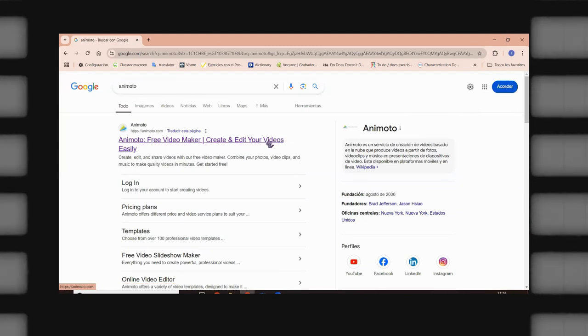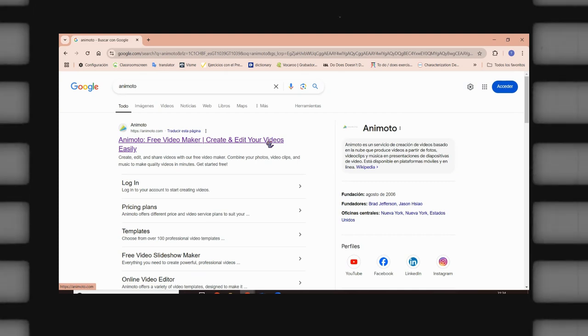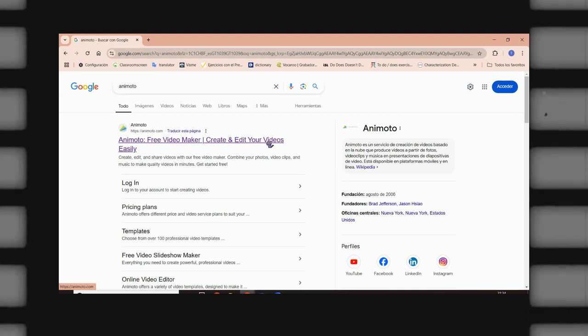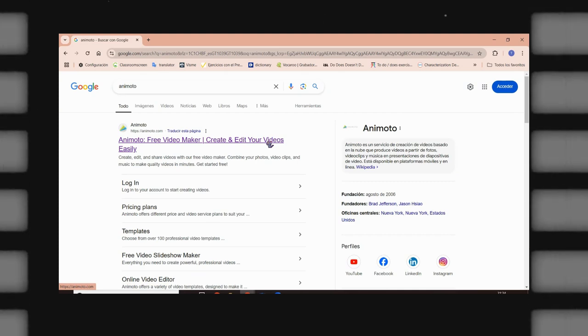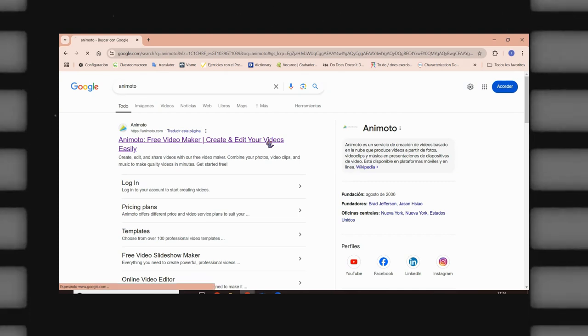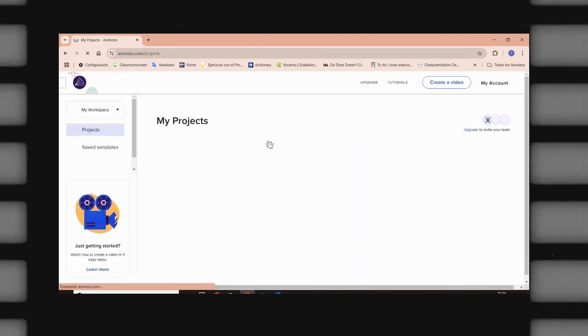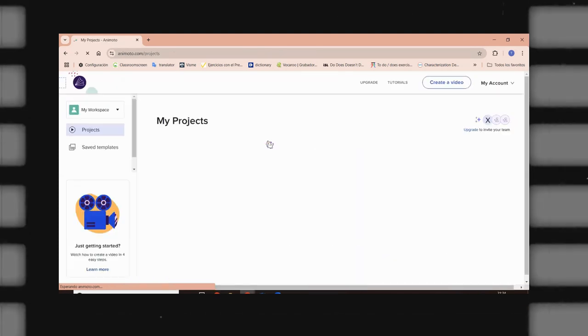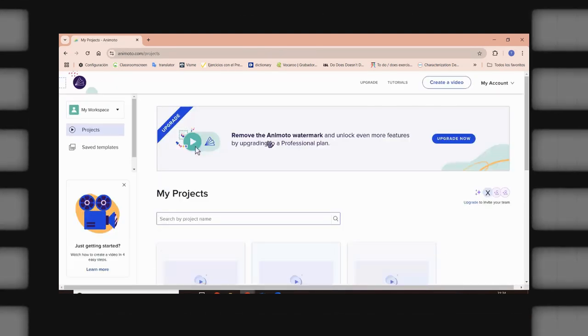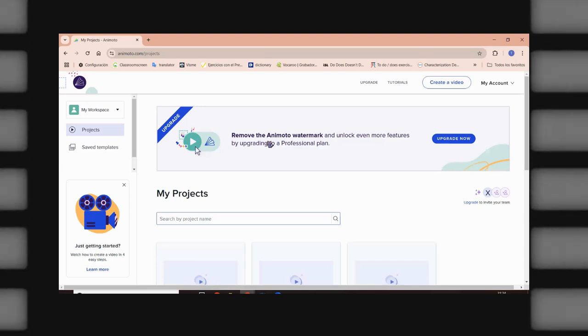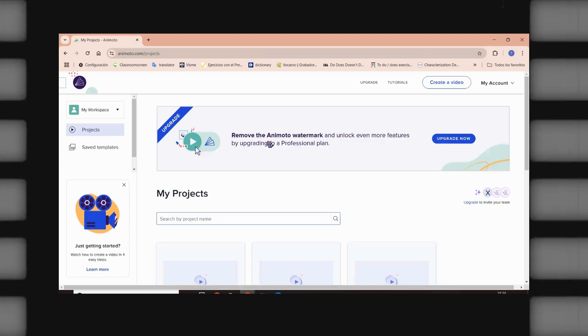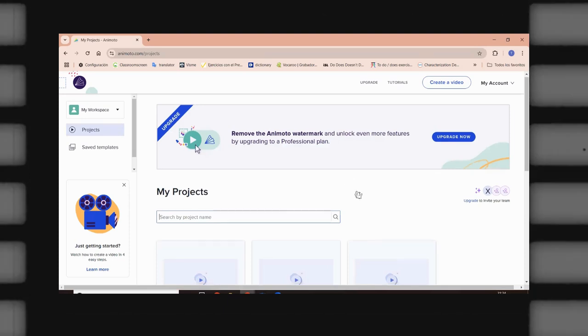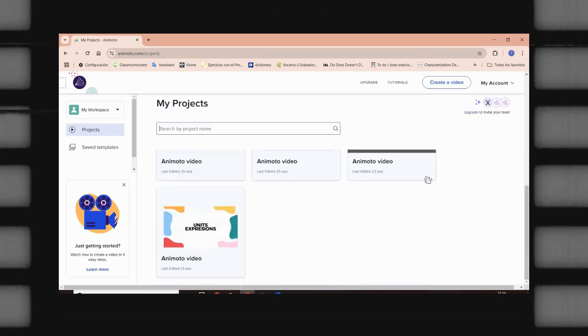But first of all, you have to go to your browser and look for Animoto. You're going to choose the first option that is going to appear. Of course, you have to create your own account. And right here, I have my account, so I would like to show you how it works.